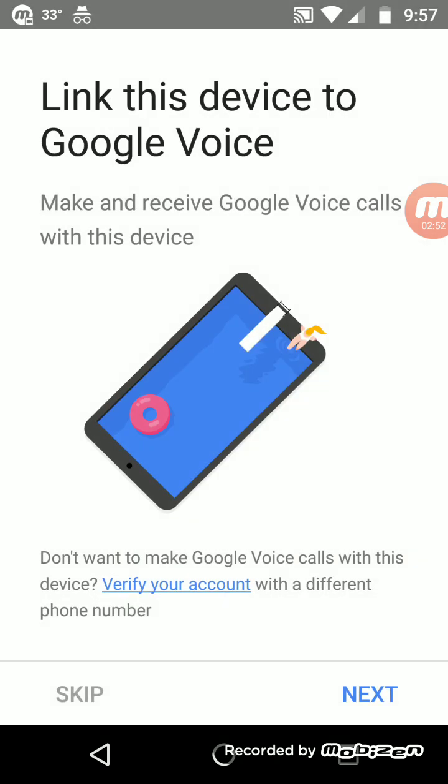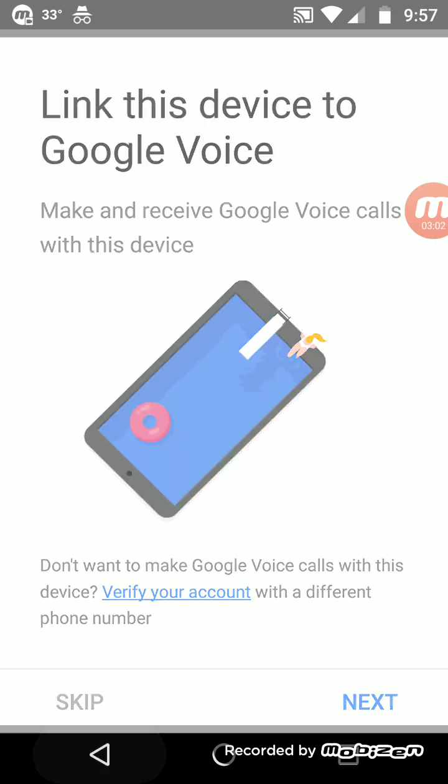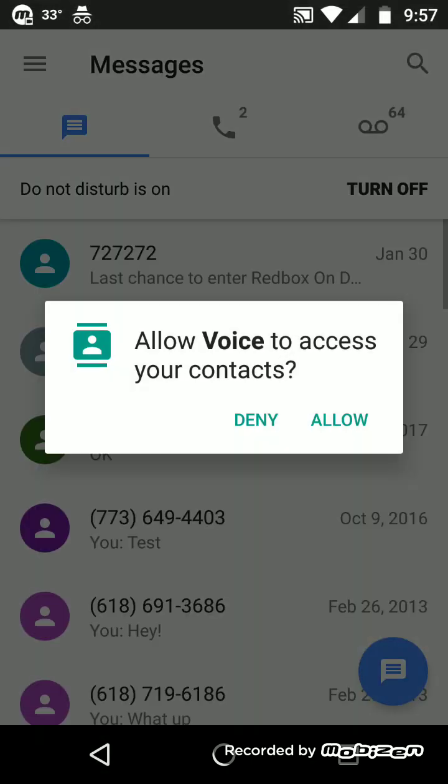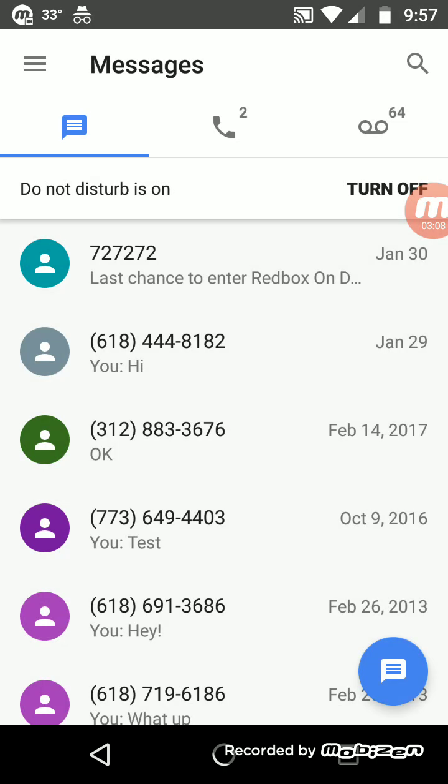So basically that's pretty much self-explanatory with Google Voice. Once you open that app, it's going to say link this device to Google Voice. You say next, skip, whatever. You set it up, it's not that hard, you just follow the directions. Point simple. I do not have to go all the way into it, but it's there.